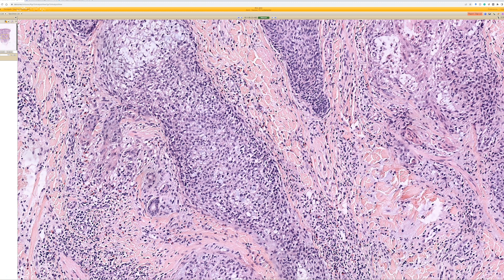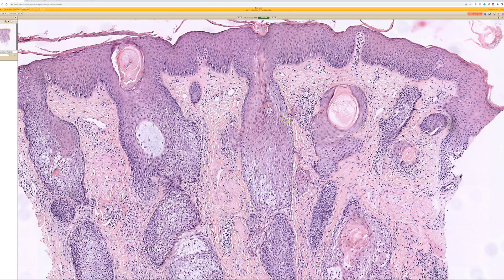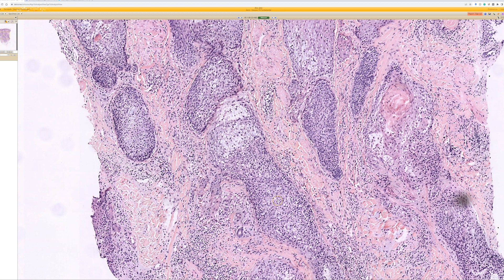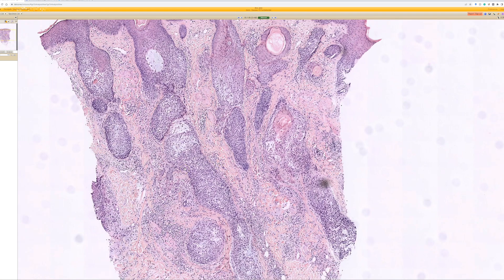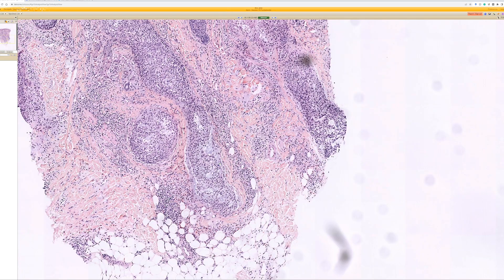If you see follicular mucinosis in multiple follicles, it is at least worth reviewing the clinical scenario to consider whether this patient needs further workup to rule out mycosis fungoides. If you also see a lot of lymphocytes, consider doing immunostains, T-cell receptor clonality studies, or consultation with a dermatopathologist experienced in hematopathology. In any case, recognizing this pattern of follicular mucinosis is the first step, and you can then determine what additional workup may be needed.